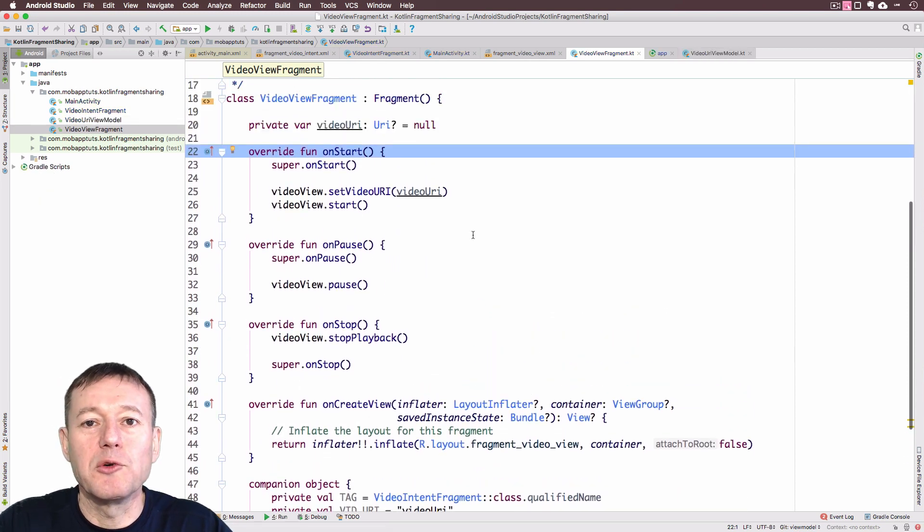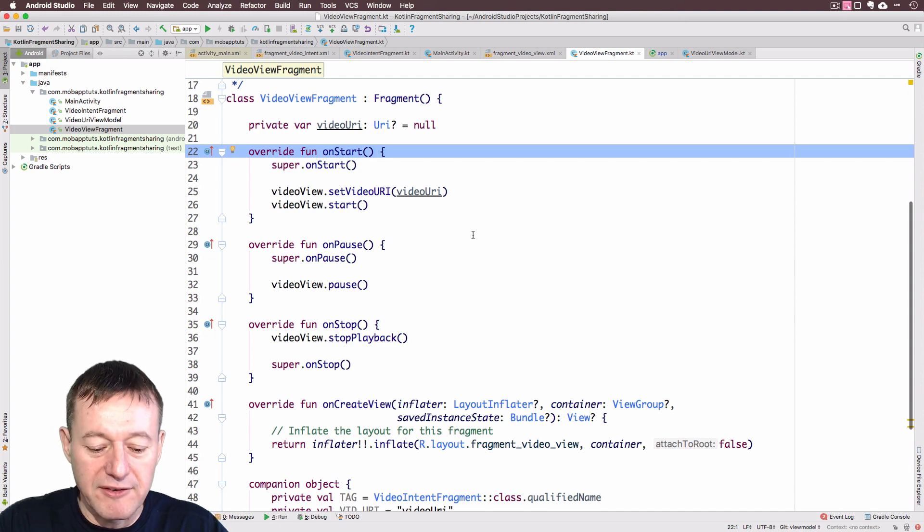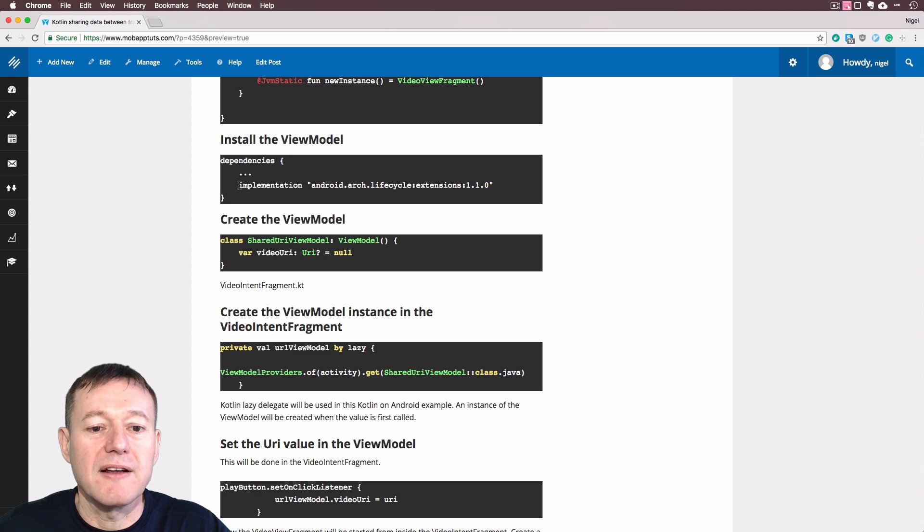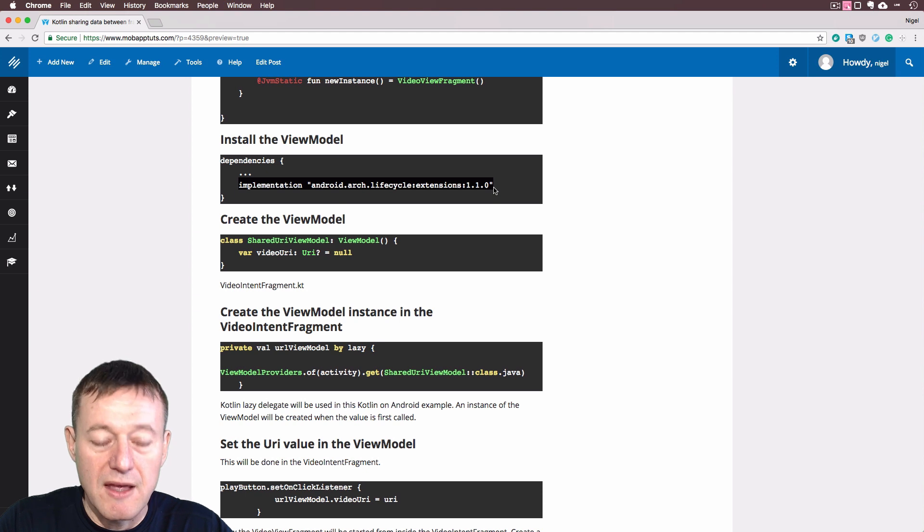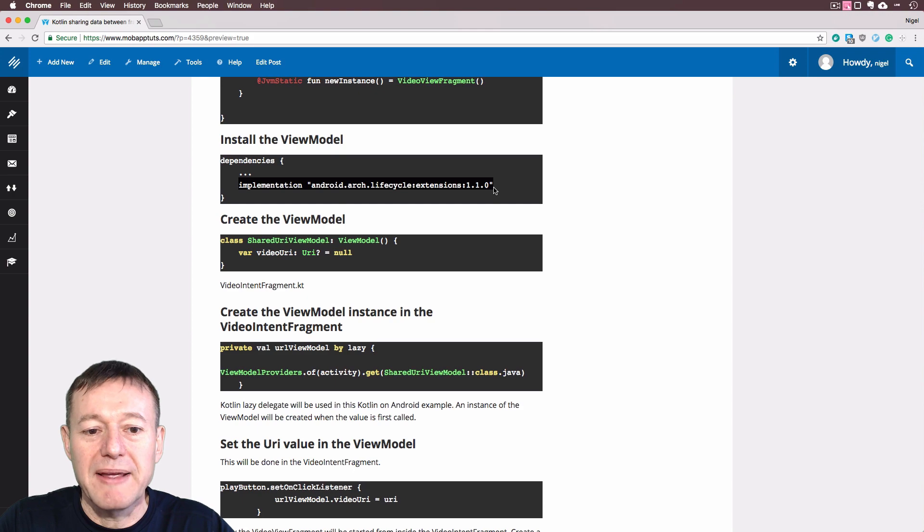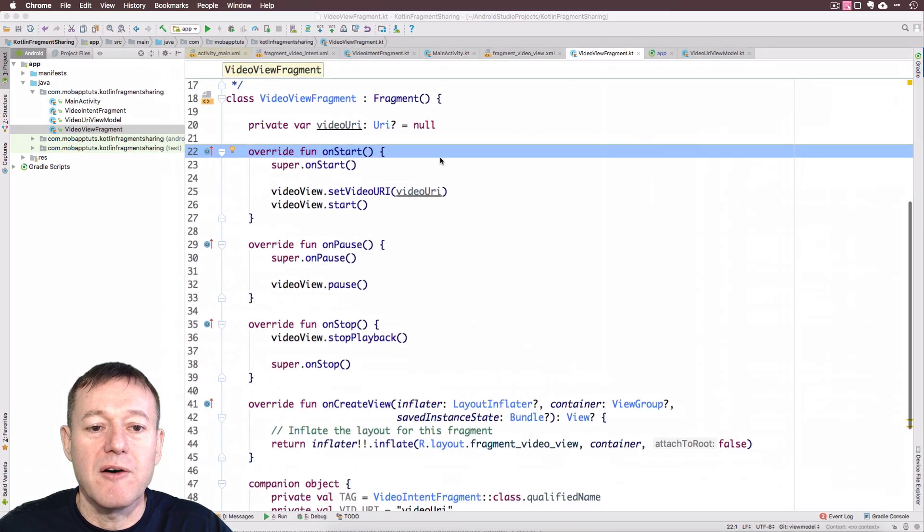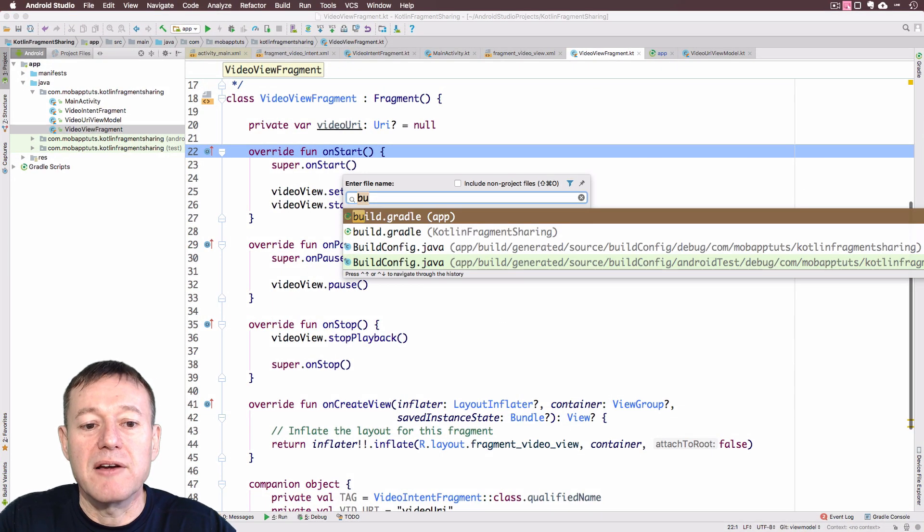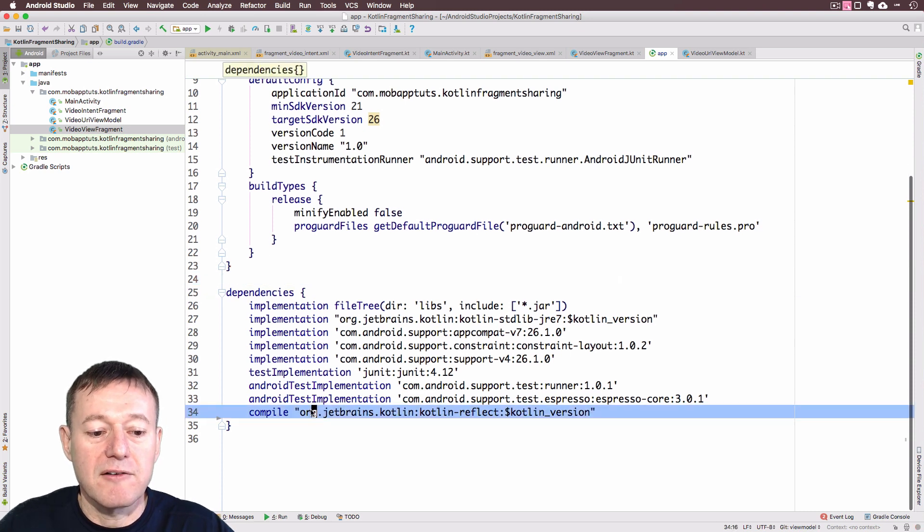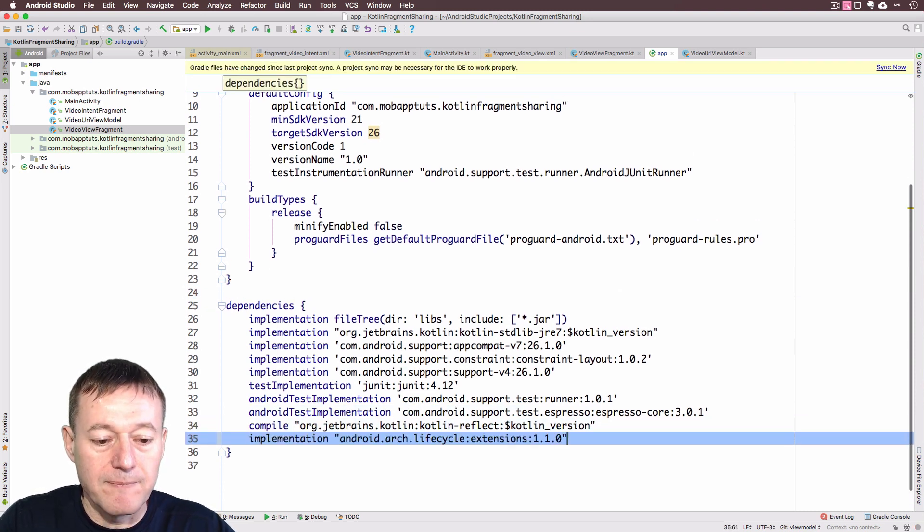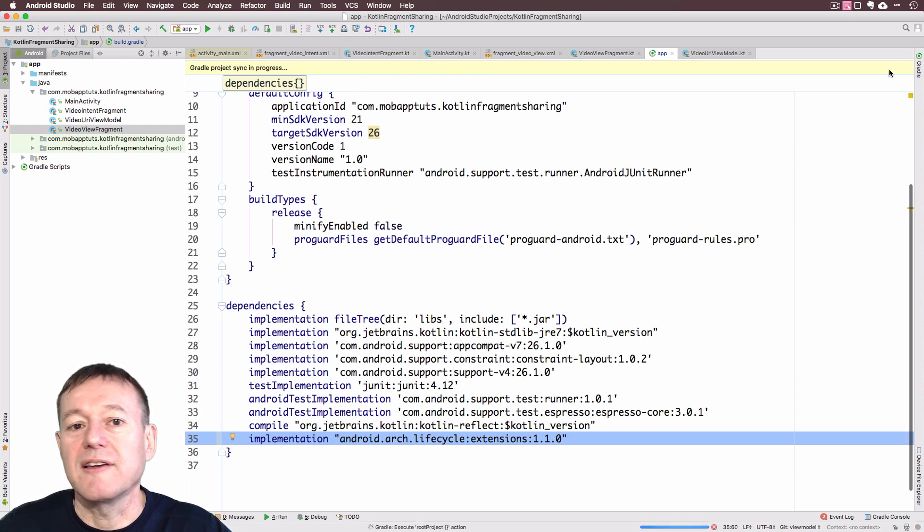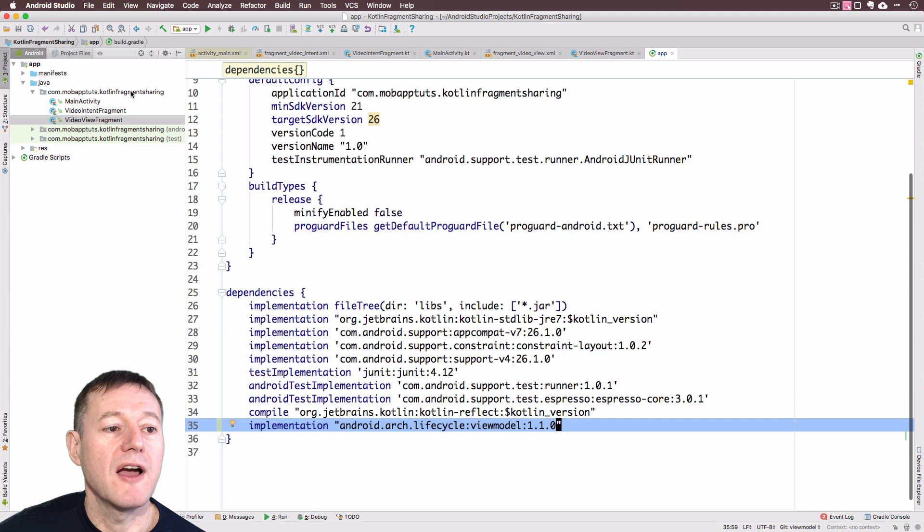We will need to install the view model first. If we go back to the website here, in my article I've added a link to the address of the view model we need to install. Basically we install it in our Gradle build dependencies. Go back into the file here. Open up our Gradle build file there. Inside the dependencies here, I'll create a new line and paste that in there. And then it's just a matter of re-syncing. That's done.